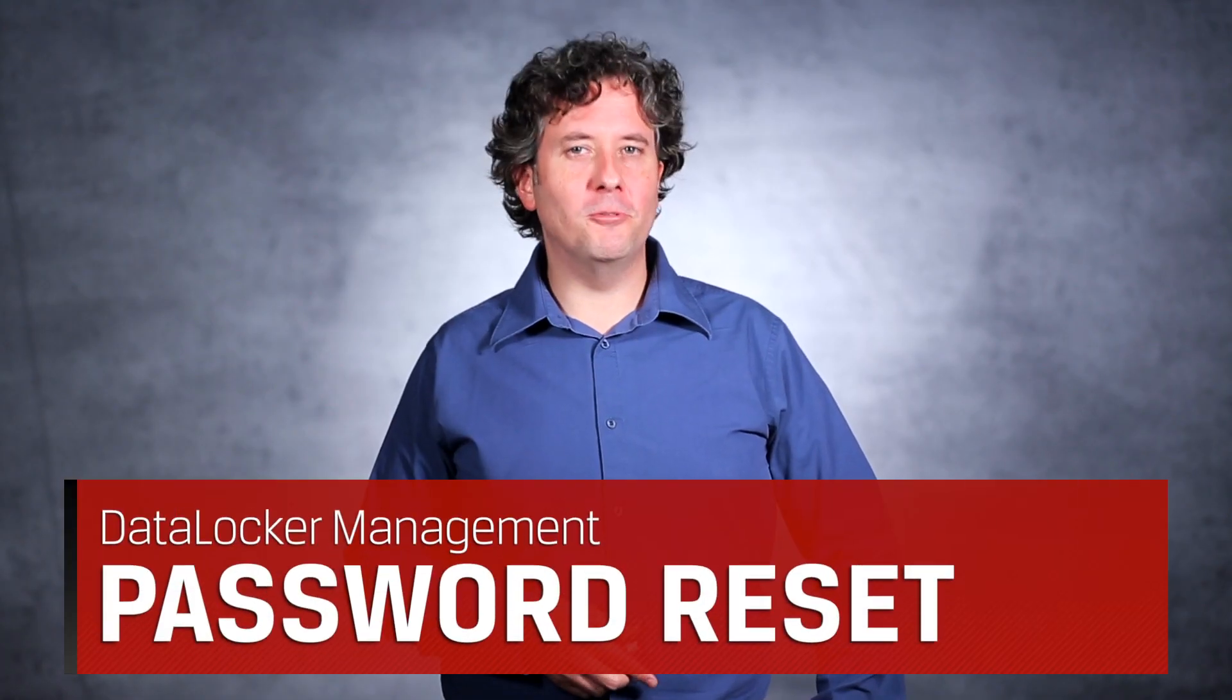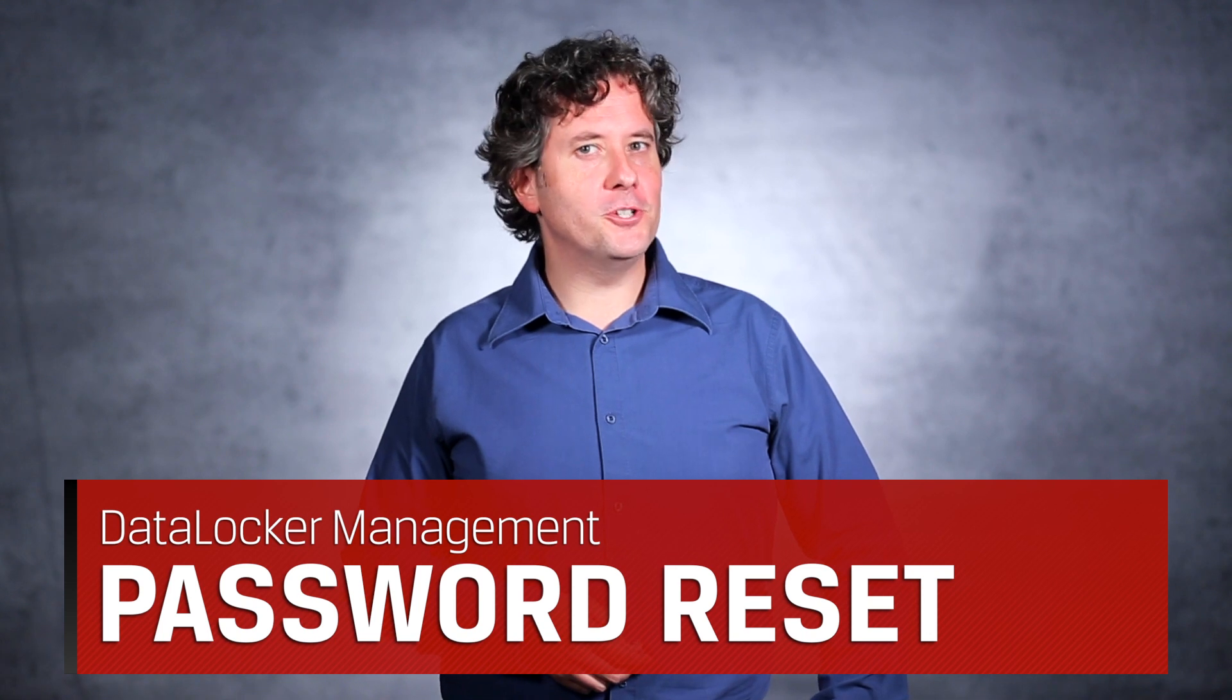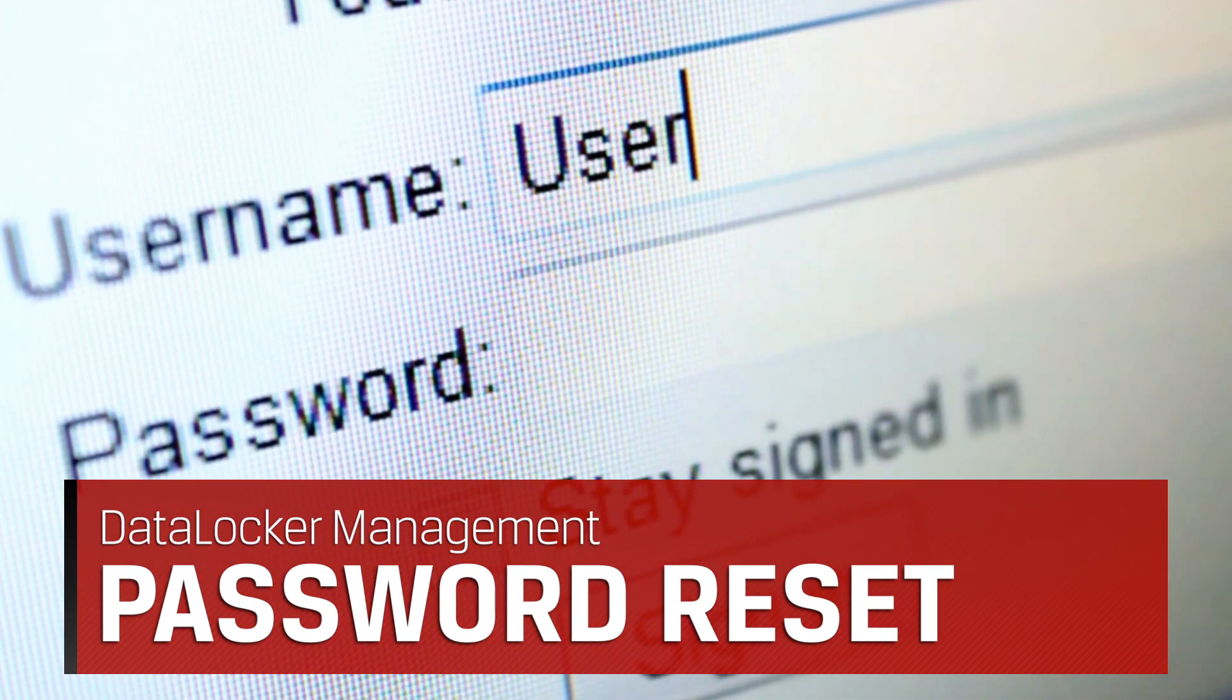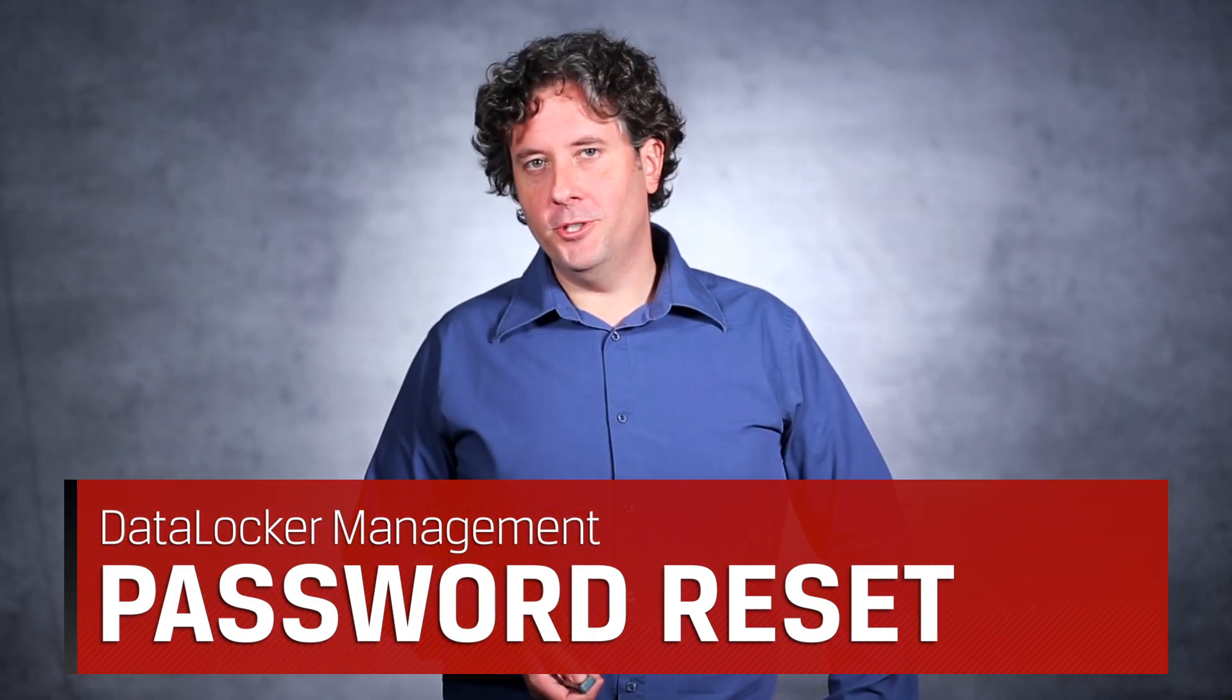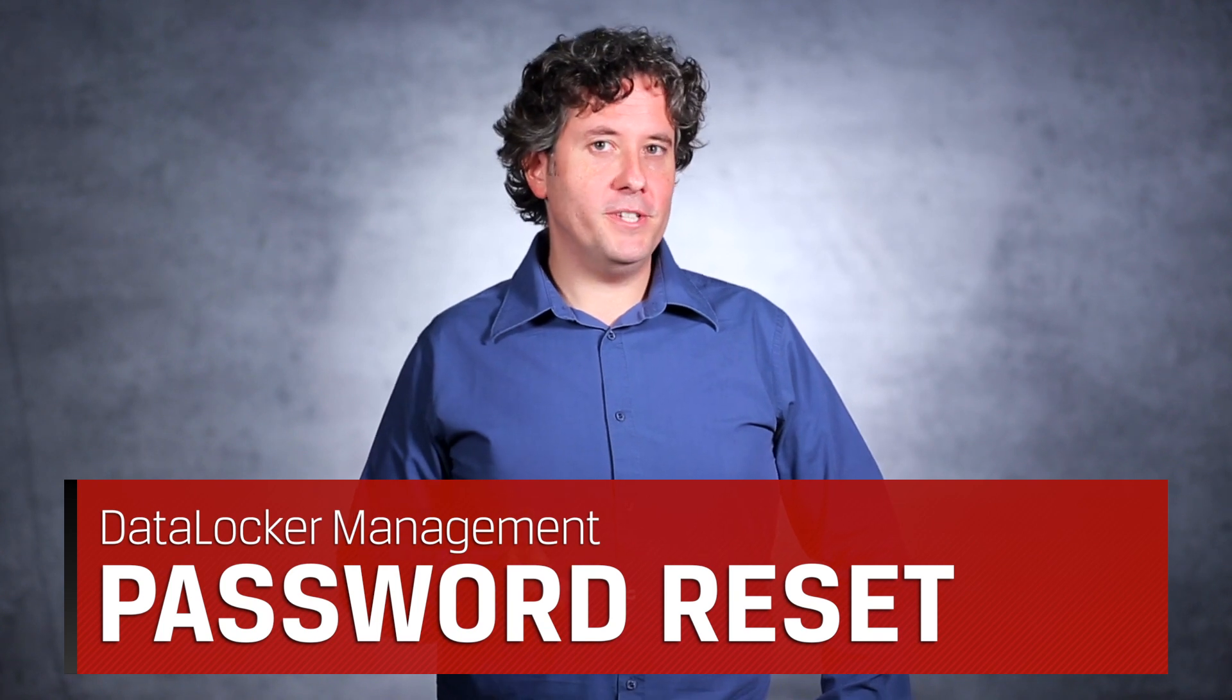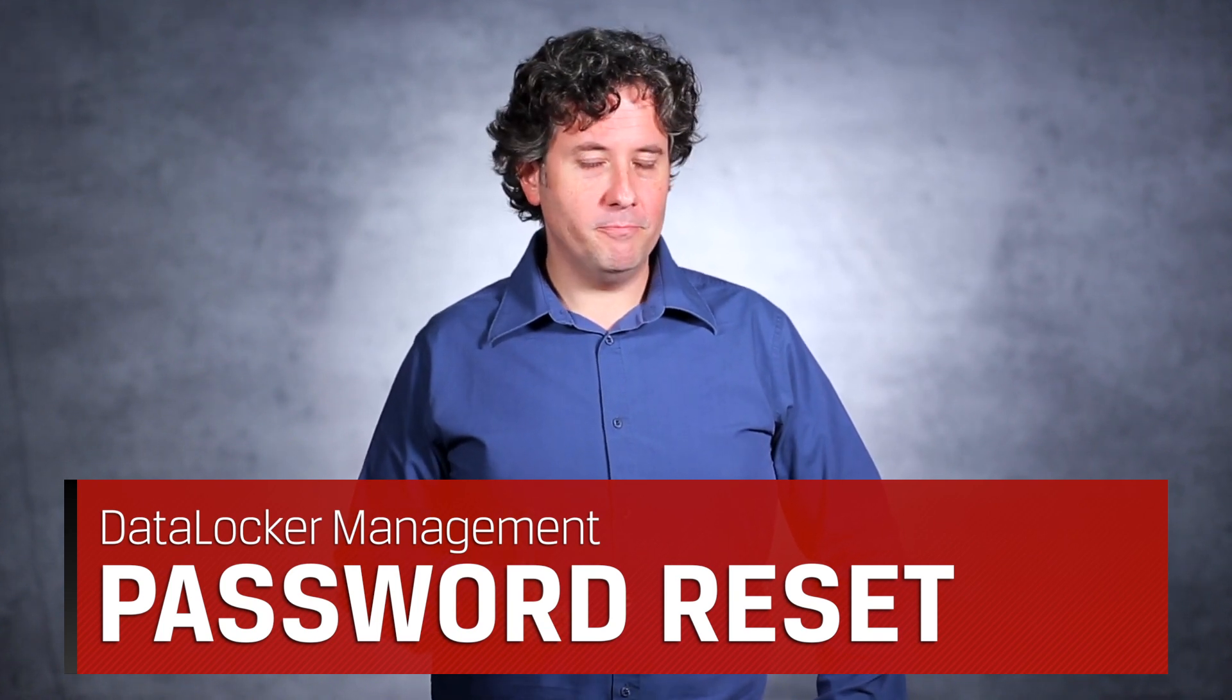I have about a million passwords to remember, and if your users are like me, there's a good chance they're going to forget it. Now, if you're using a management solution, your users can remotely reset their passwords without losing their data. Here's how it's done.